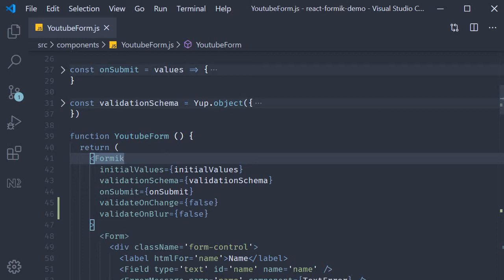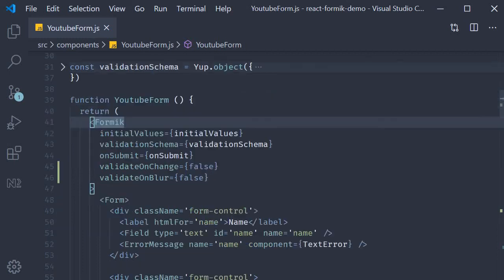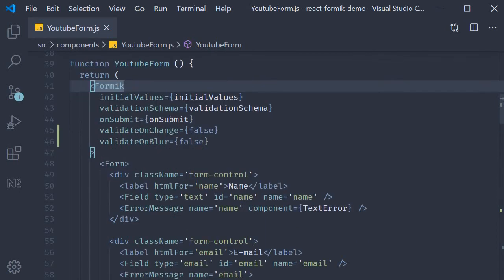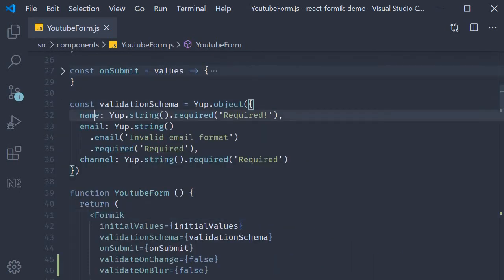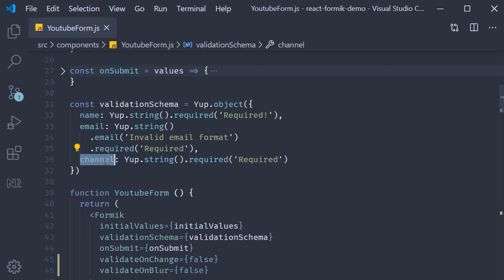Right now we have validation rules on the first three fields: name, email and channel. Similarly let's try to add a required field validation against the fourth field which is comments.